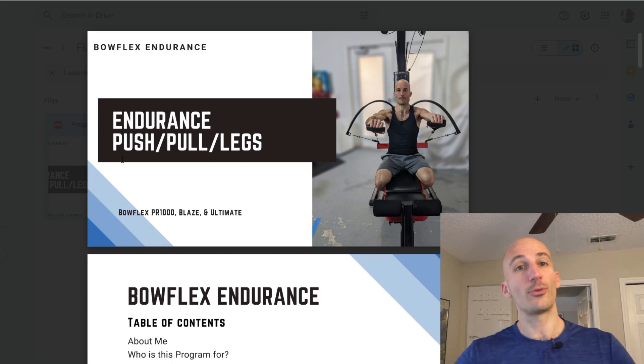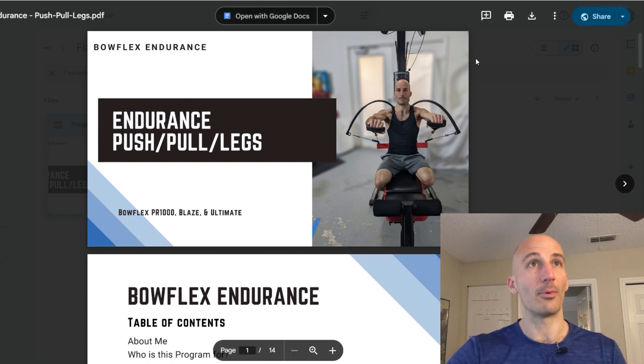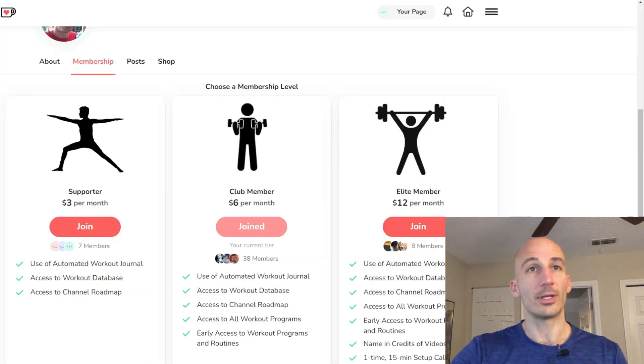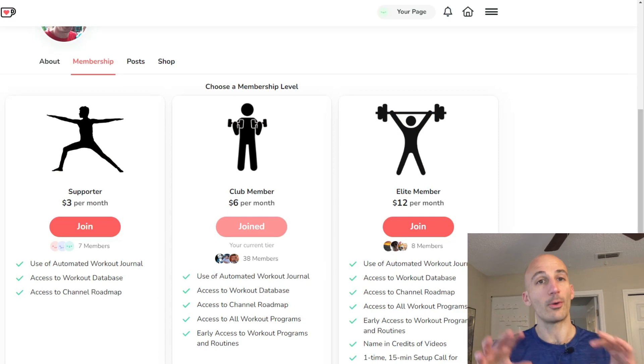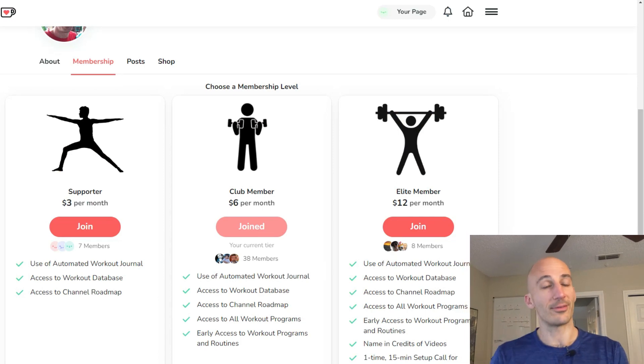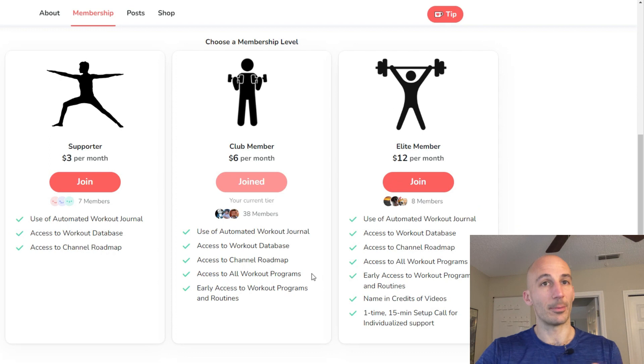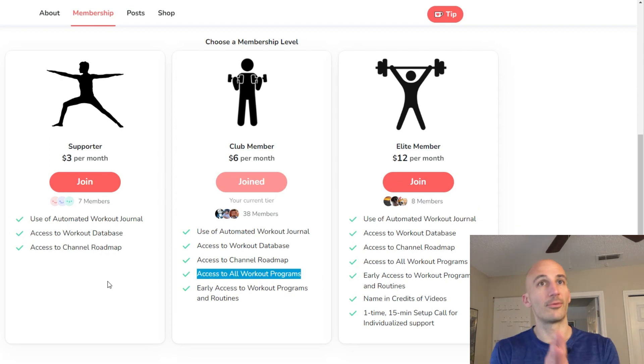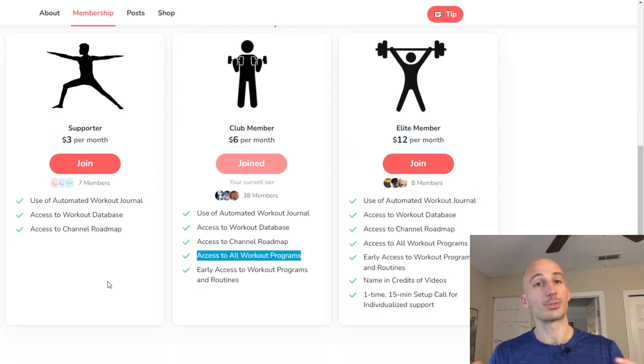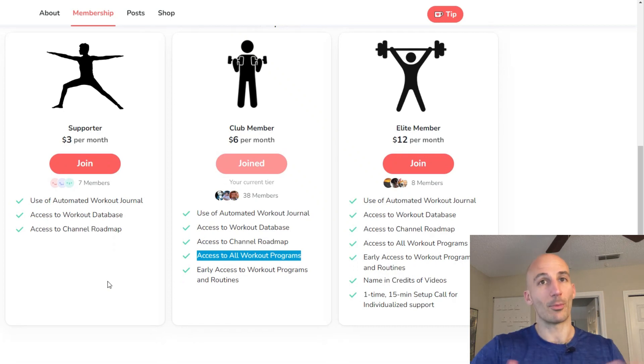So if you want access to all of my workout programs and there are plenty more of them, you can join either on Ko-Fi or Patreon. They're the exact same perks and you can see them all listed on the screen here. At the six dollar month tier you're going to get access to all of my workout programs and any purchases through either of these sites really help me out in producing more content like that.